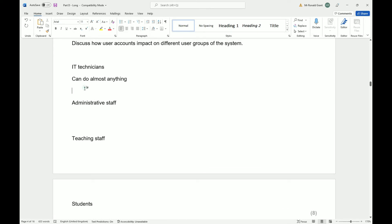Going back to IT technicians: they might be able to temporarily log into a student's account and move files around, check for backups, and assist with data recovery. If a student can't log into their account, the IT technician might be able to reset it or temporarily log in to copy files over.